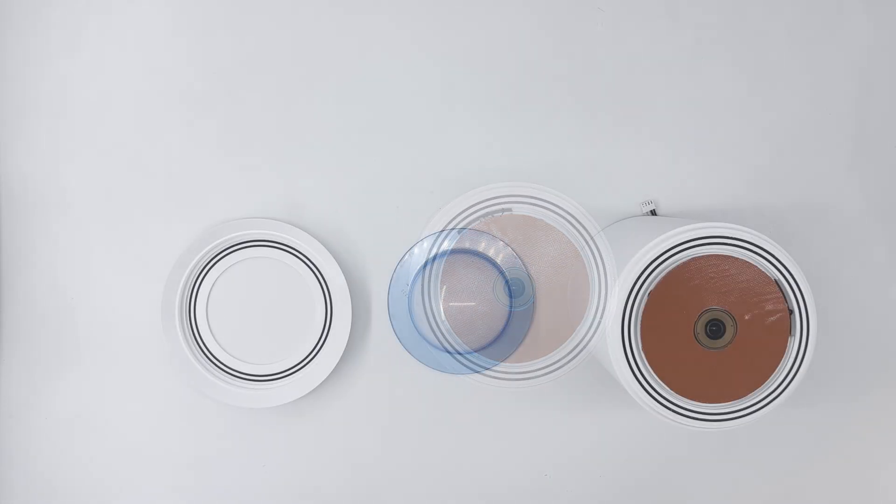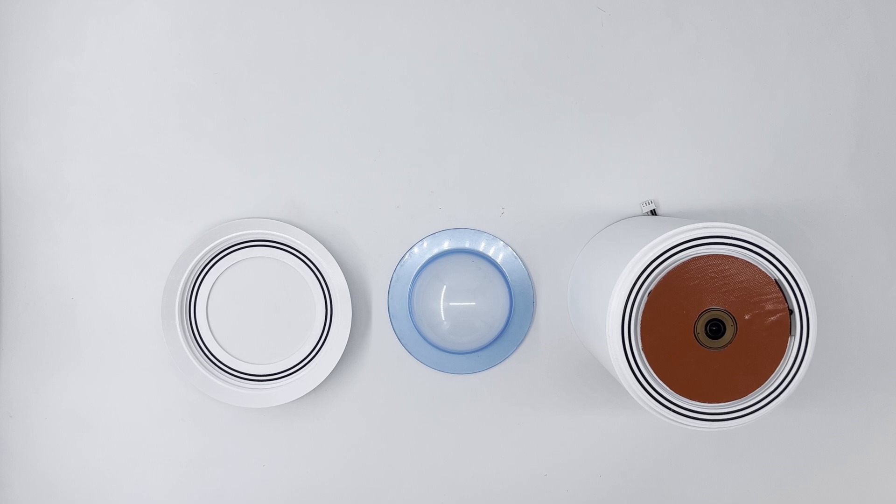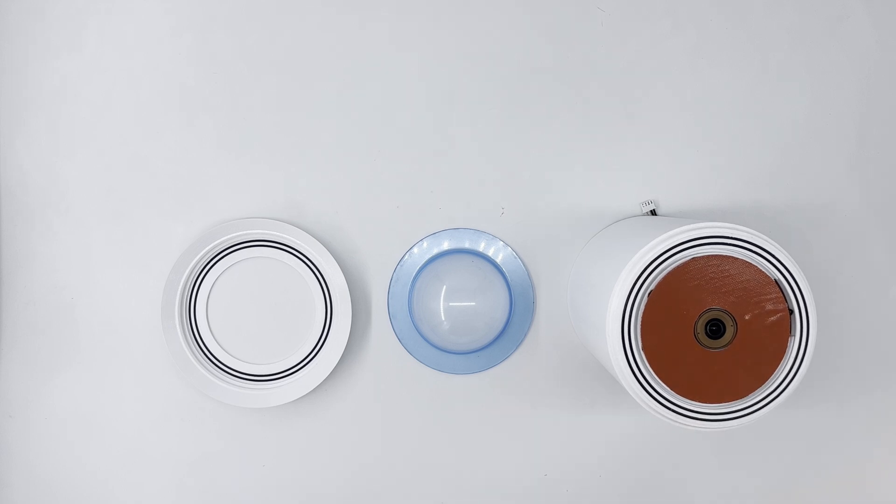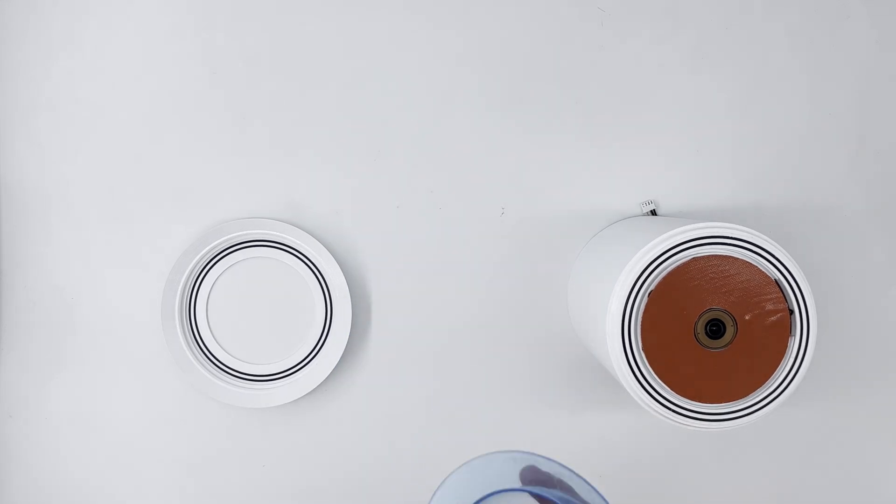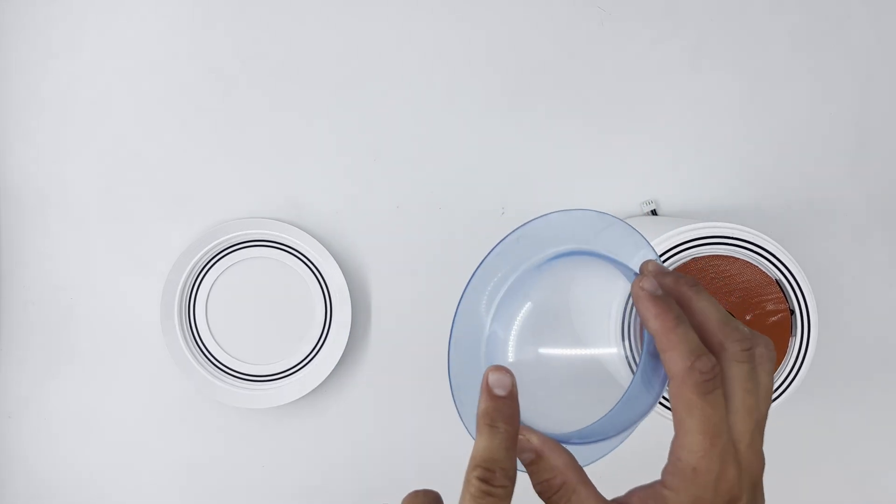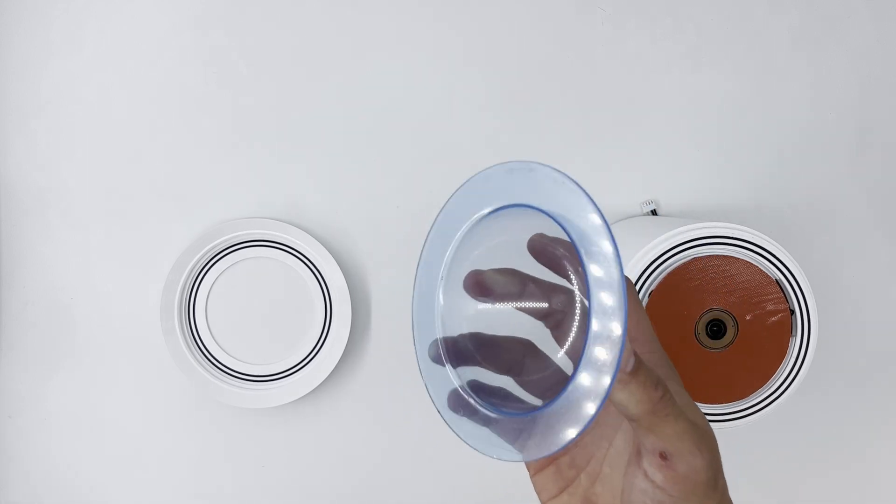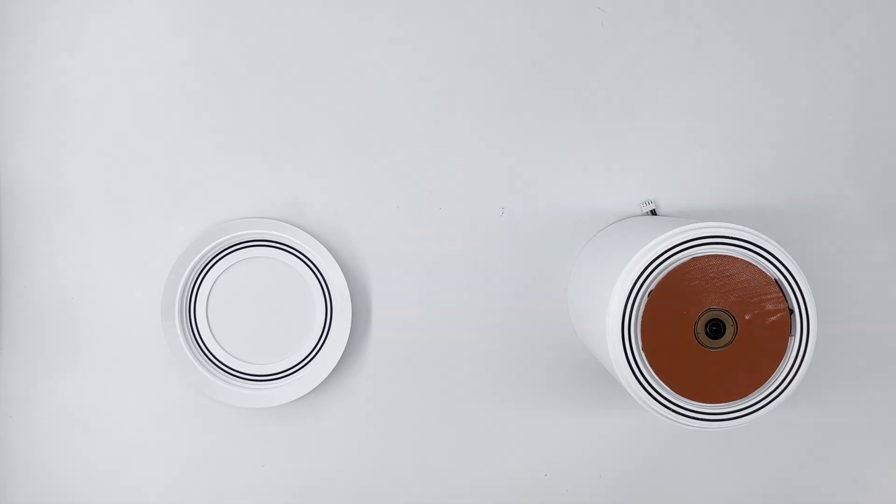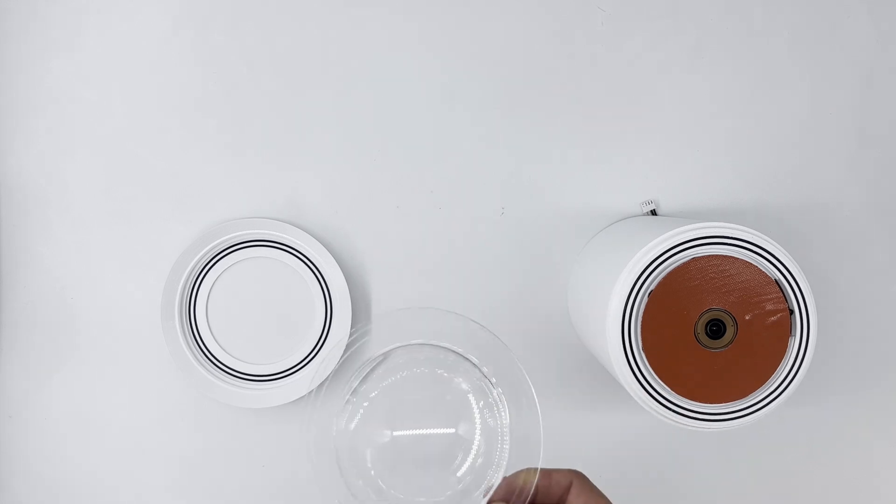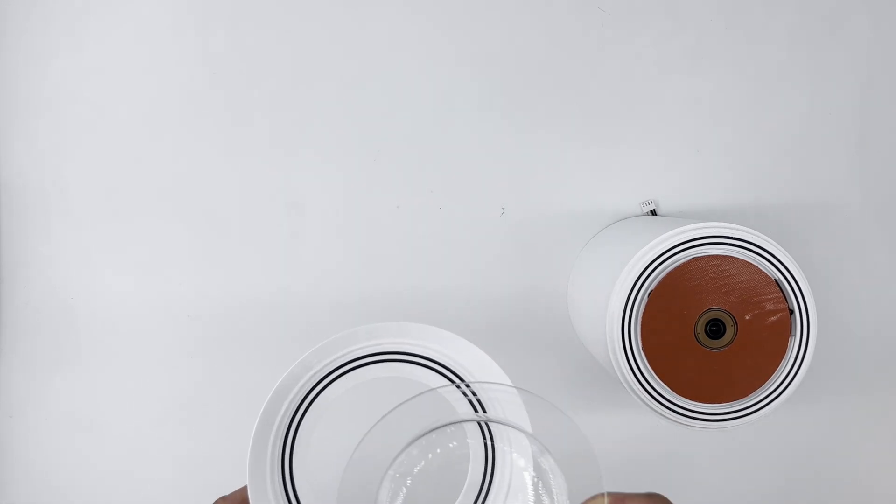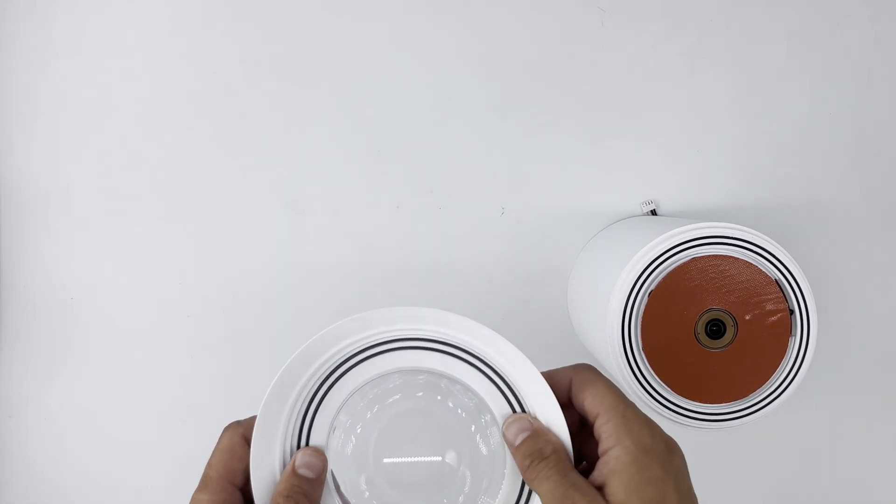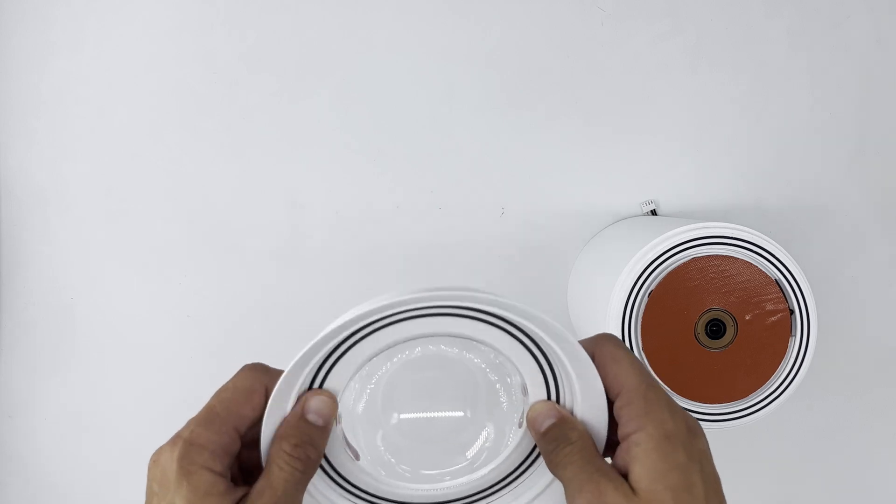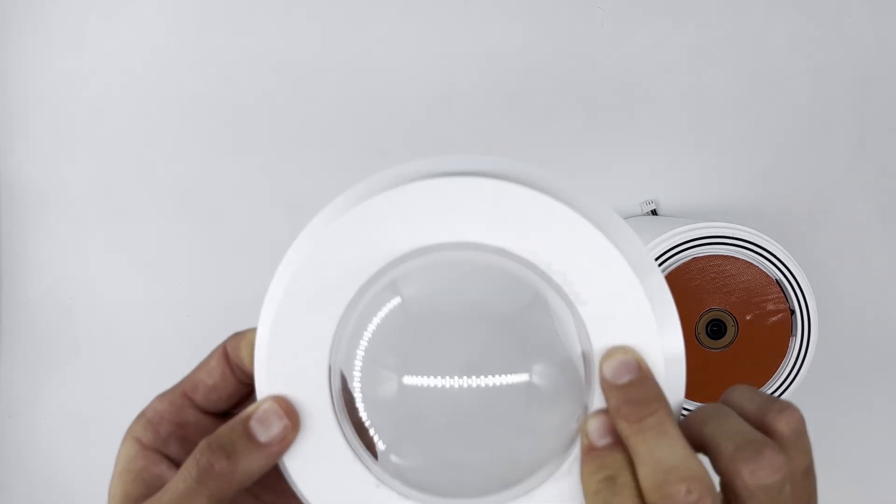Now we will attach the acrylic dome to the top of the camera enclosure, and just a quick warning before doing this, make sure that the camera lens is in focus. First take off the blue protection film from the camera acrylic dome. Put the acrylic dome into the lid from the bottom like so.